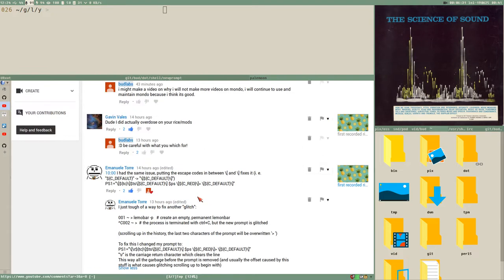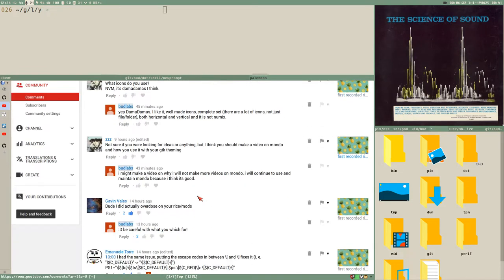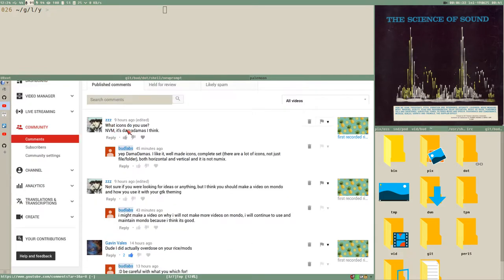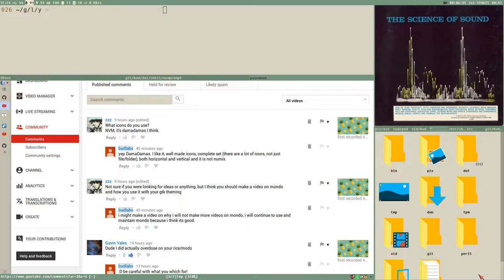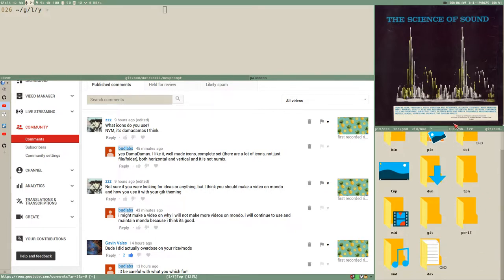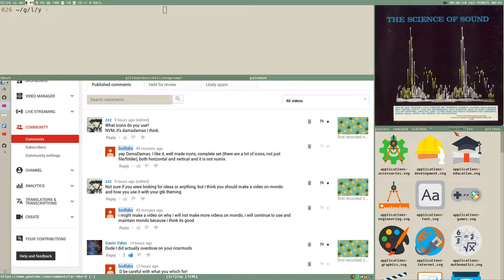Got another comment from Triple Z here who asks which icons I use. Then you have a change here, never mind it's Damadamas, I think. And it's correct—it's Damadamas. I've been using these icons for a very long time. I think they are an excellent icon set and here I have this is user share.